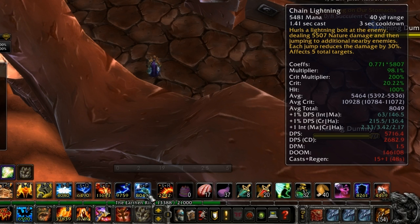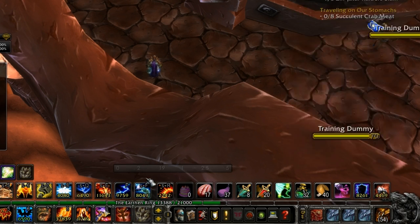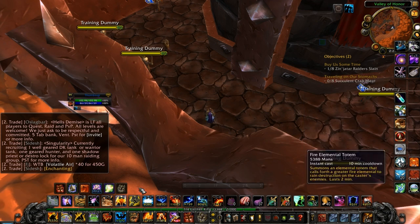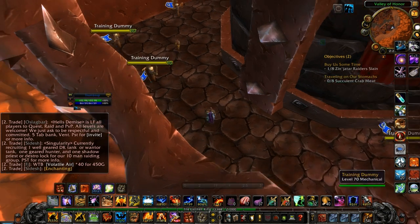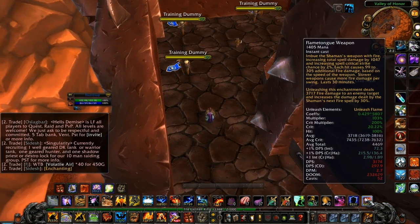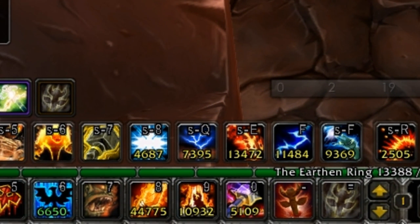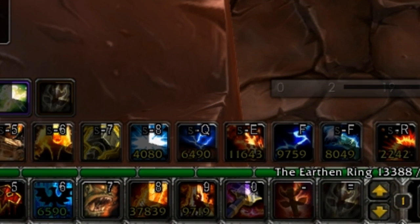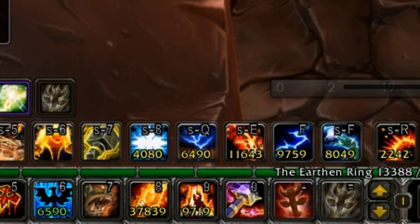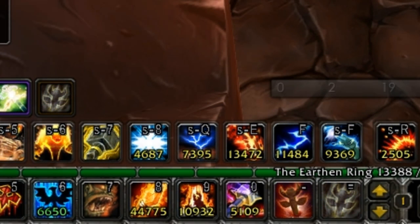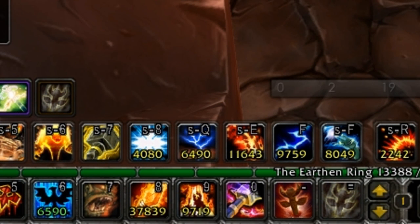Dr. Damage is truly impressive in that it collects data on your character's damage or healing output real-time as you use your abilities, and updates the tooltips appropriately as you change the items you have equipped, gain or lose certain buffs, and even when your procs affect your character's output.